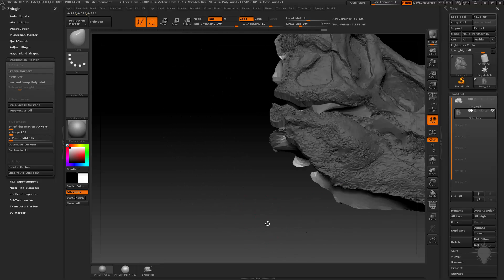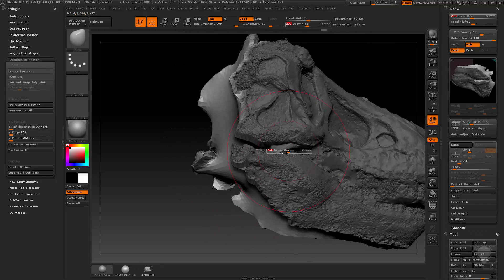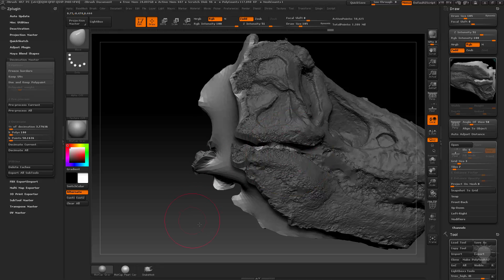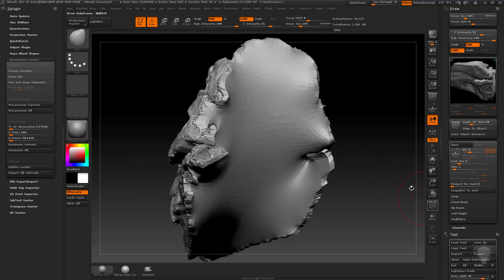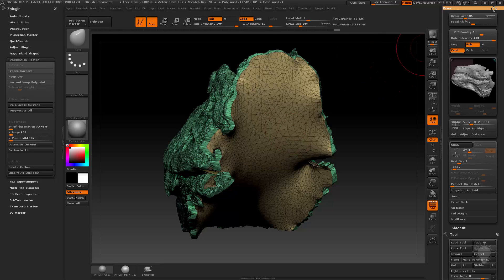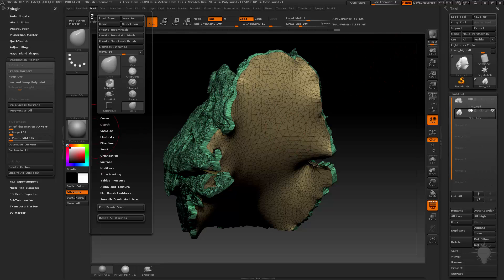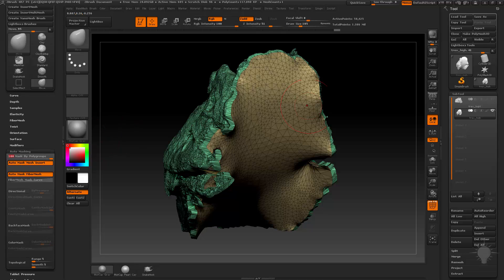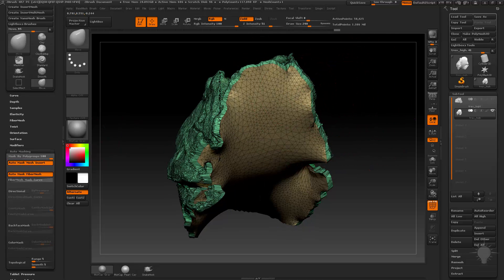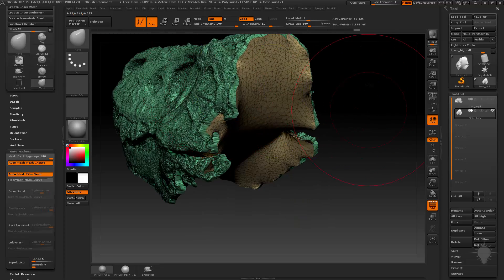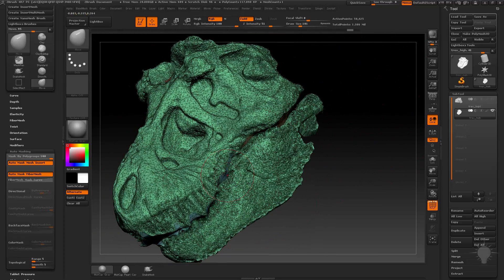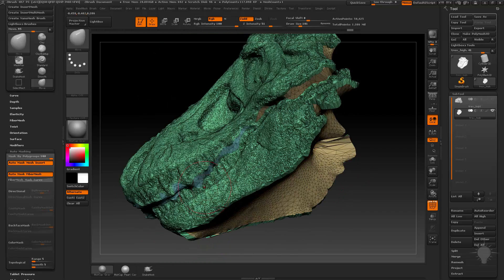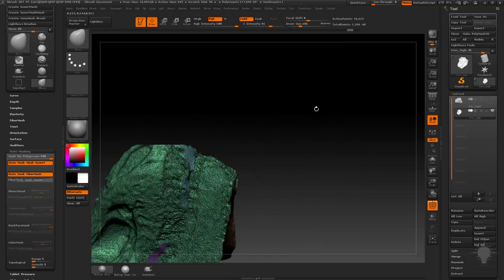Alternatively, instead of doing this whole masking thing — since we have a polygroup here — if I go over to my brush settings and go to auto masking, I can crank up mask by polygroups. Just make sure the first polygroup you click on is the one you want to move, not the green one, but any of these other polygroups, so you can very quickly just go through and clean up this stuff. This looks fine.